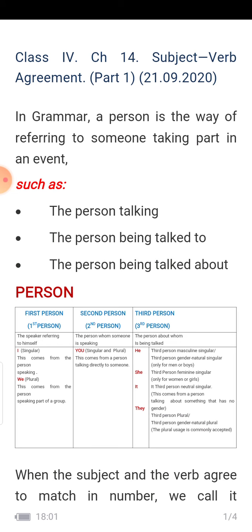There are three types: the person talking, the person being talked to, and the person being talked about. It is divided into three persons. The person who is telling is the first person — the speaker referring to himself. 'I' is singular and comes from the person who is speaking.